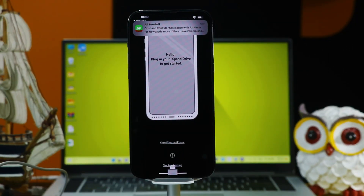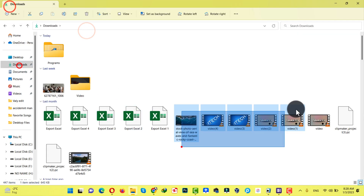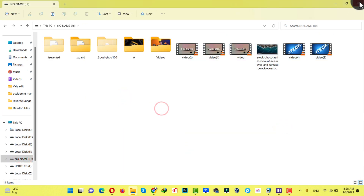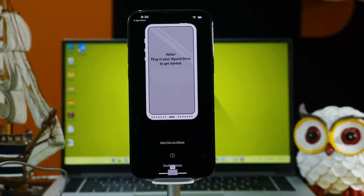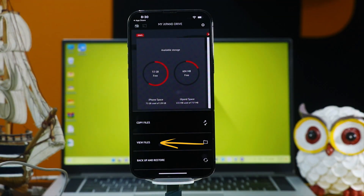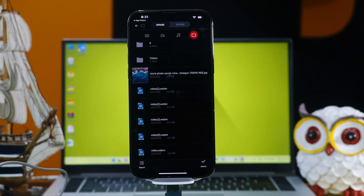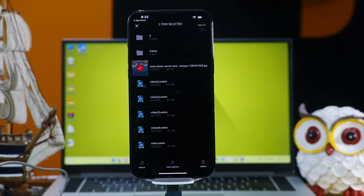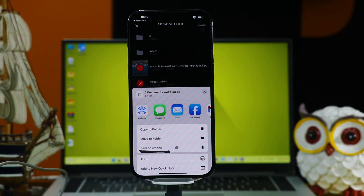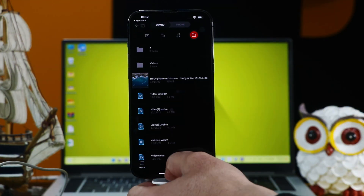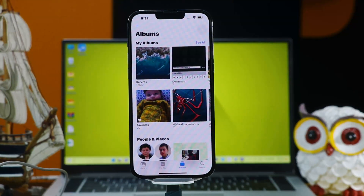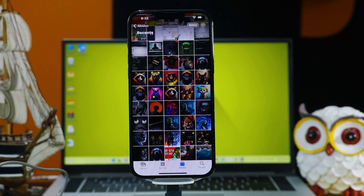Now let me show you how you can transfer photos or videos from your computer to your iPhone using this pen drive. First of all, add some photos or videos to this pen drive. After that, eject it from your computer and connect it to your iPhone. This time, select View Files — as you can see, these are the photos and videos that I copied from my computer. In order to save these to your iPhone, click on the Select option and select them. After selecting, click on More Options, then click on Save to iPhone. Once it's done, when you go to your Photos app, your transferred data should appear there.